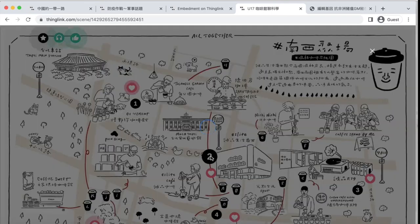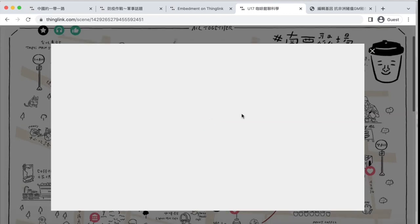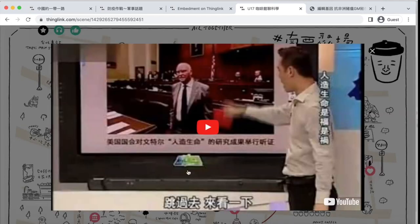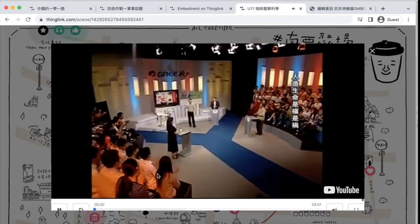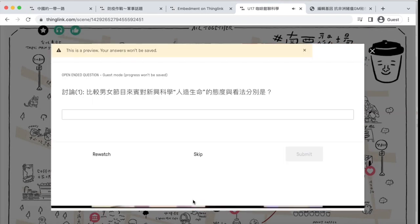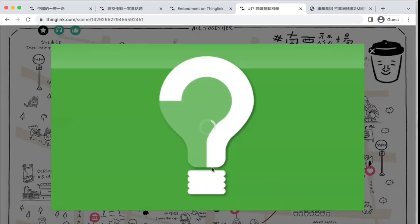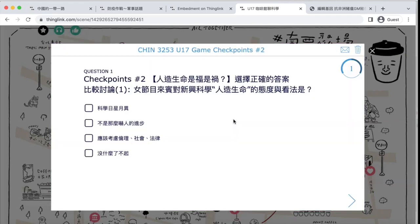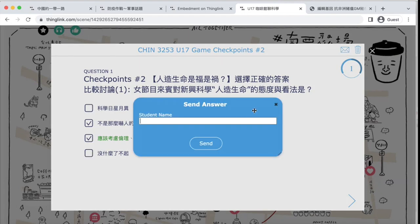Level 2 is listening. This tag is embedded with Edpuzzle with two guided questions. Students will watch the video and discuss artificial life forms from scientific and ethical points of view. After discussion, they go to the checkpoint, review, receive points, and send their answers to the teacher.